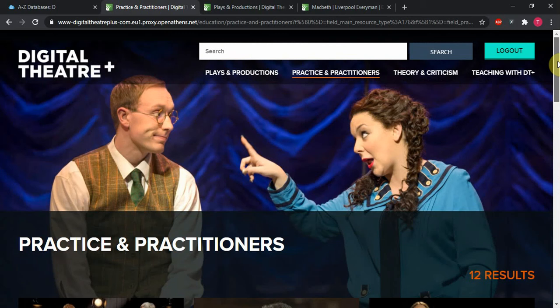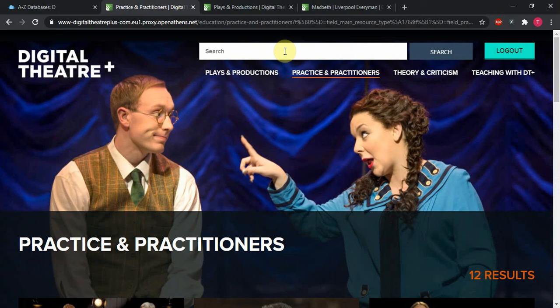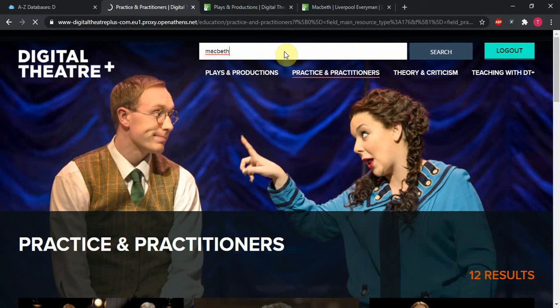But let's actually run a search. Let's say we're looking for Macbeth. I want to find a production of Macbeth. Even though we're in the Practice and Practitioners tab, that's going to search the whole site, so everything Digital Theater has to offer.